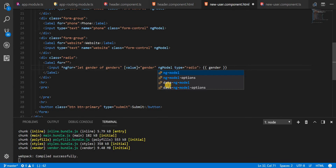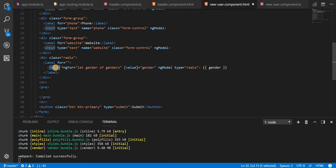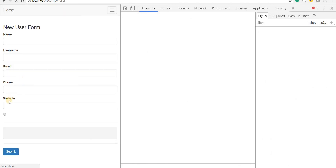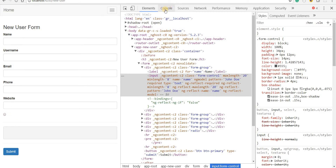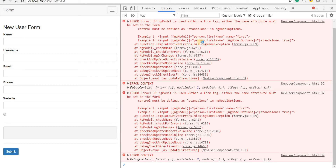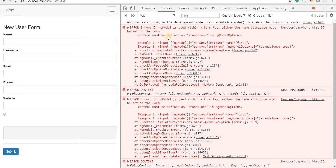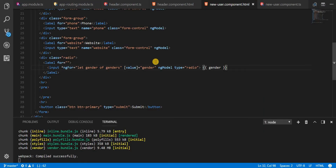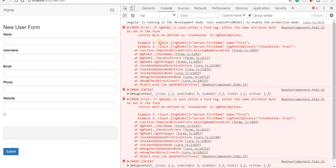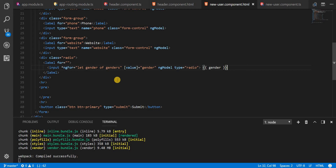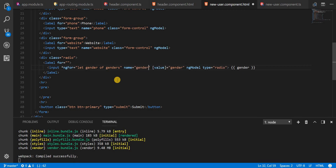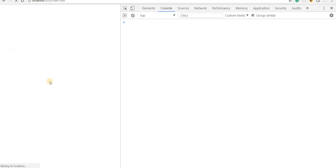I should also add ngModel to it because I need this considered as a form control. Let's save this now and go back. Right now I'm just seeing one, and there are things like ngModelOptions and some errors popping up. The error says that if I'm using ngModel then the name property should be applied to it. So let's apply a name property and specify the name as 'gender'. Let's save this.